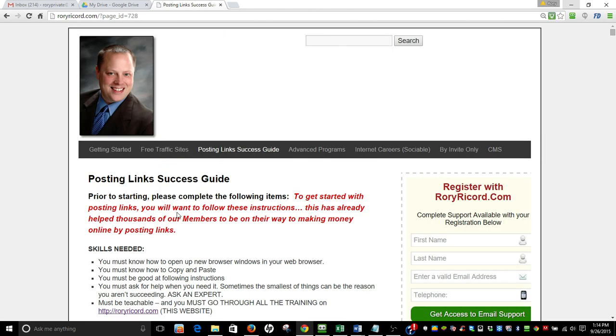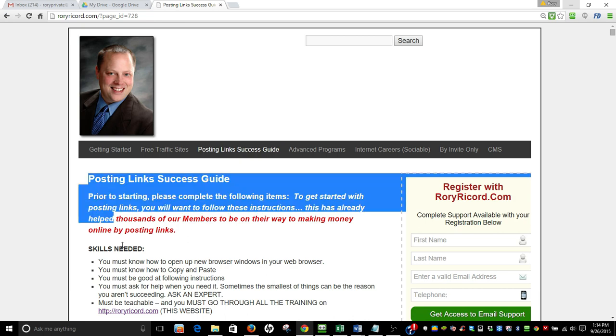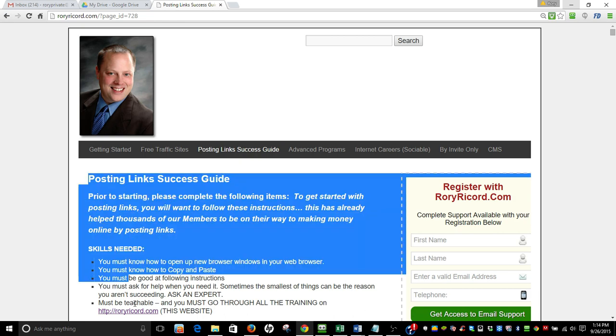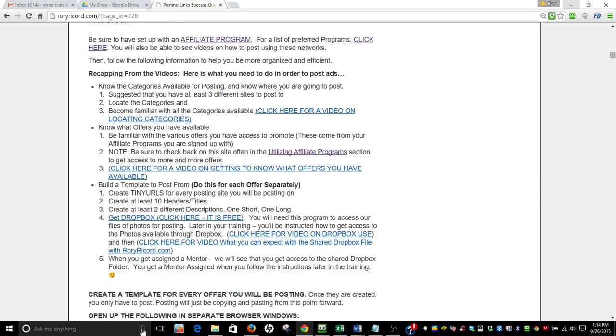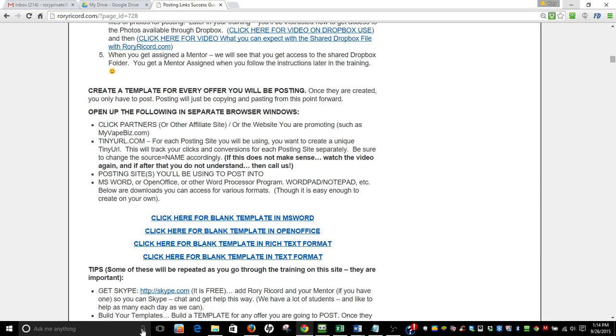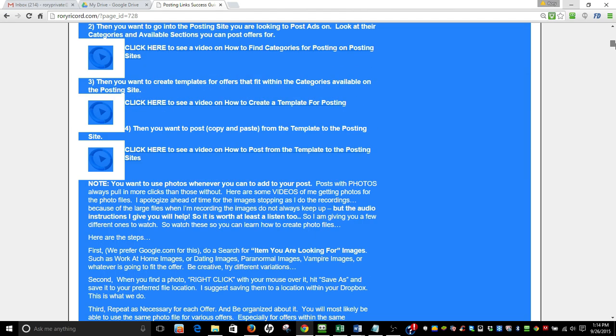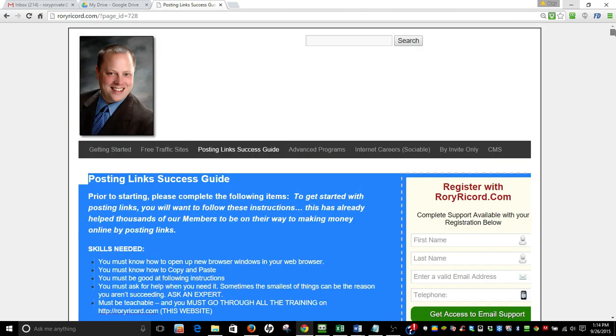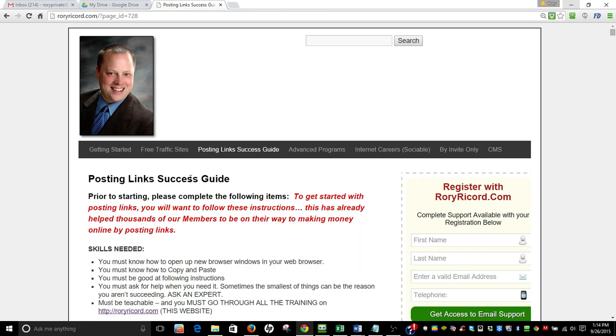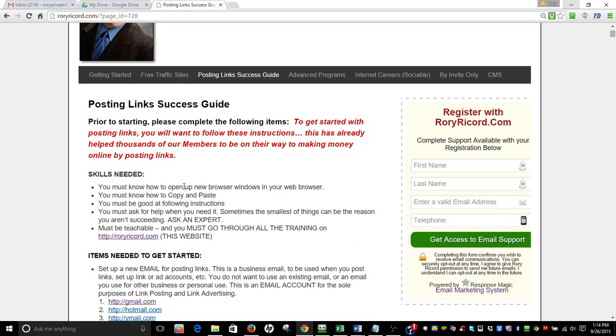When you're on the posting link success guide I want you to read this from top to bottom twice. You're gonna read it from top to bottom twice. Everything I've highlighted. You're gonna read it from top to bottom twice. Then you're gonna come back in on the third time around and do what it asks you to do.